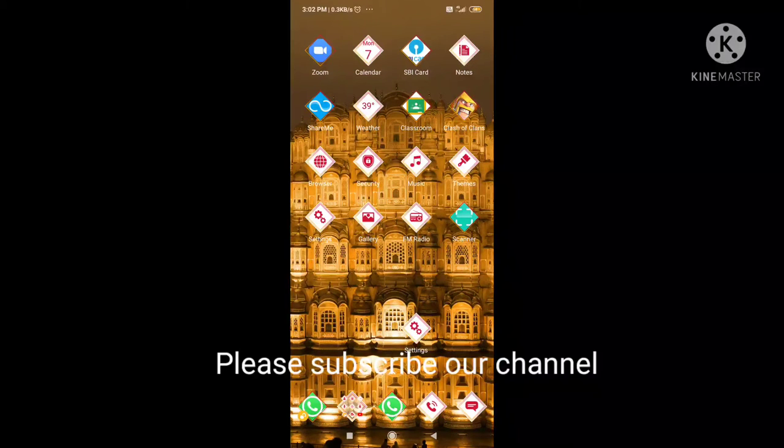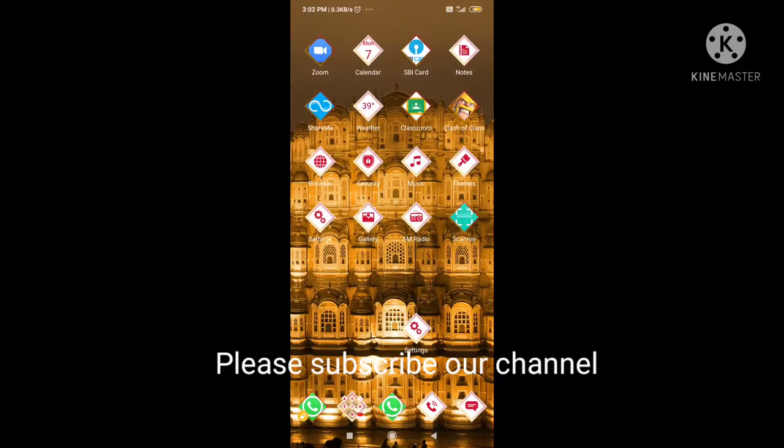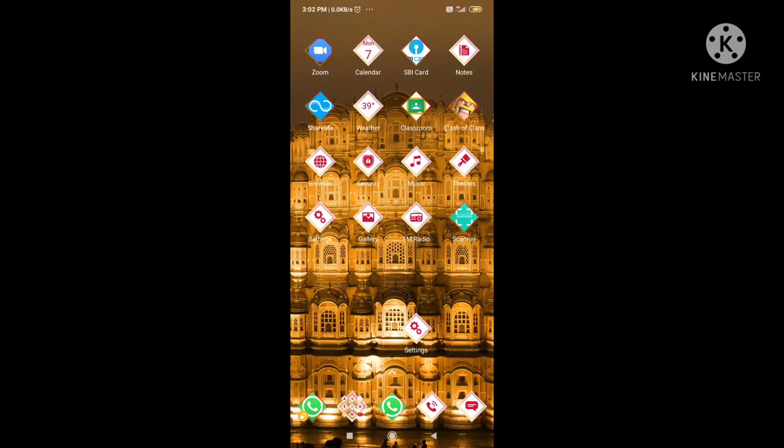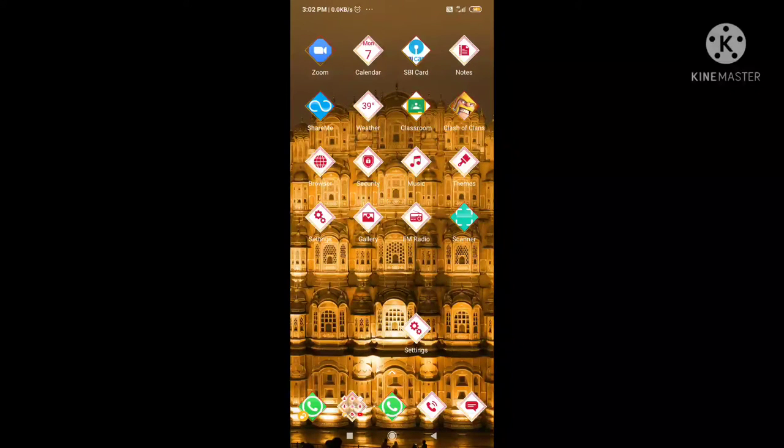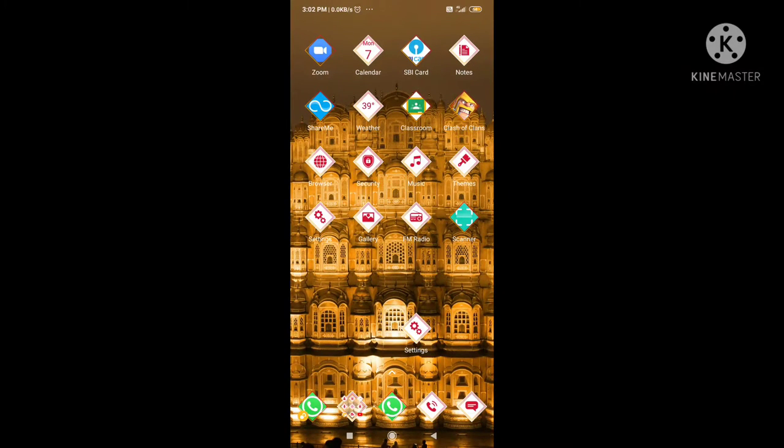Hello friends, welcome back to my channel. In today's video, we are going to talk about how to set the hotspot connected device limit.